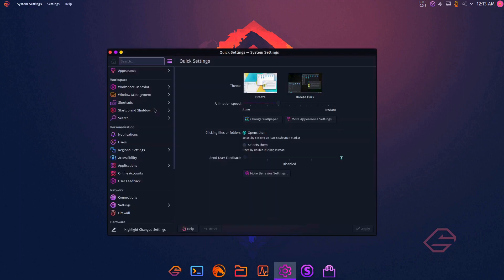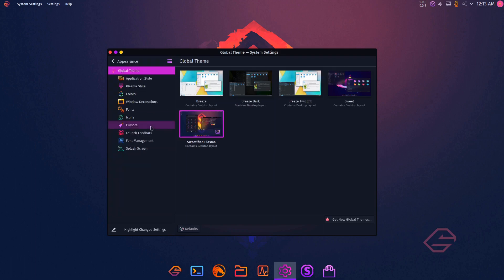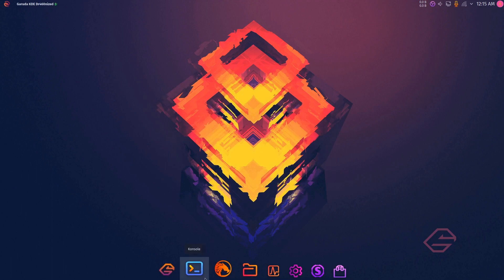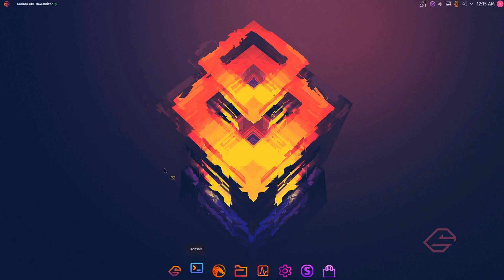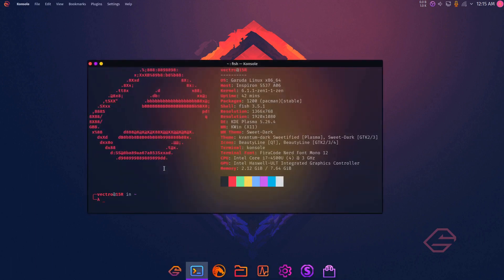It provides a graphical installer, system emergency rollback feature, and built-in support for multiple desktop environments, including XFCE, KDE, and GNOME. The distribution also includes its own package managers, Pac-Man and Octopi, which makes it easy for users to install, update, and manage packages.